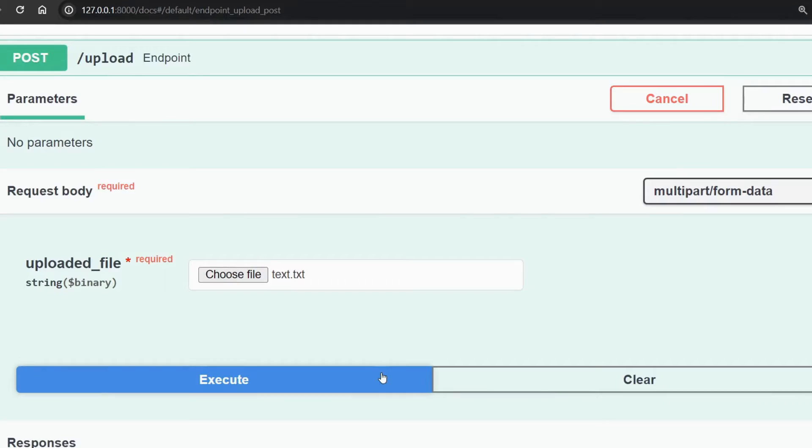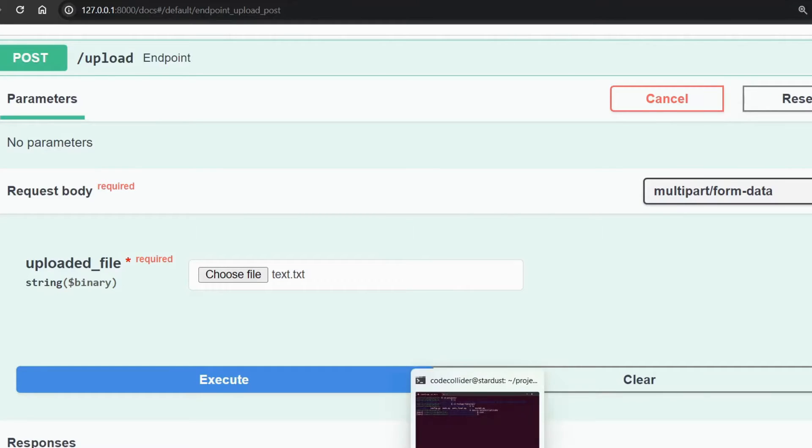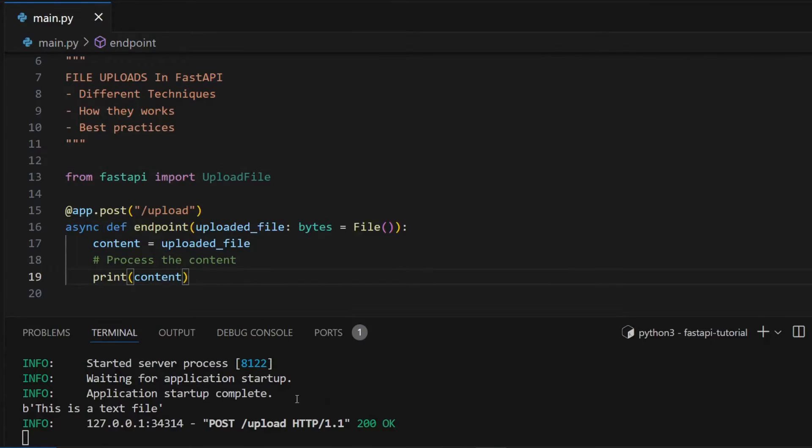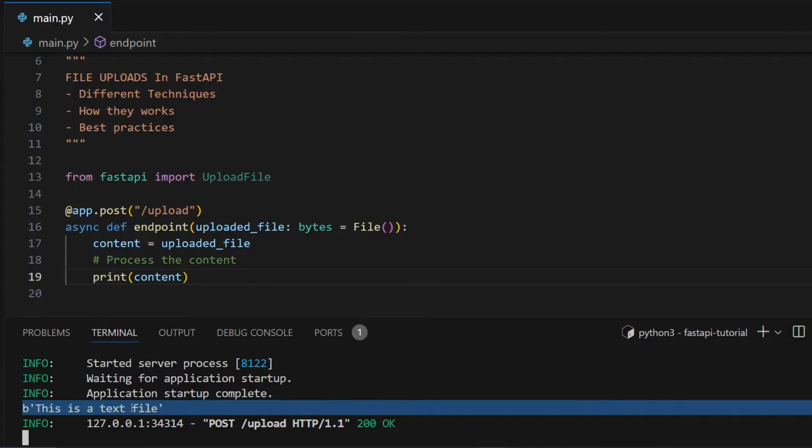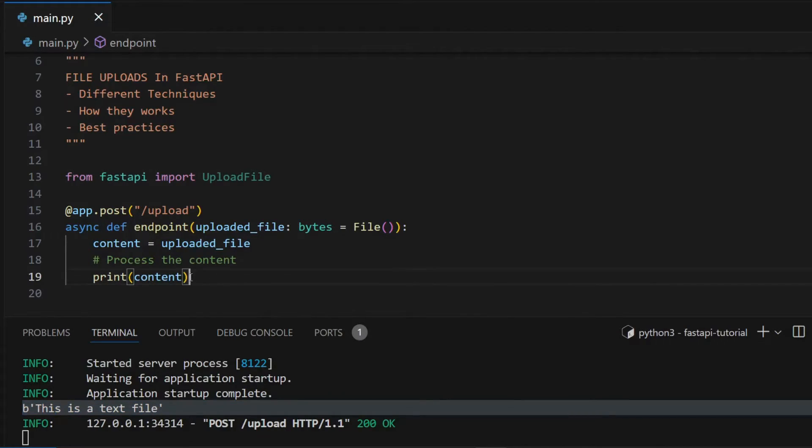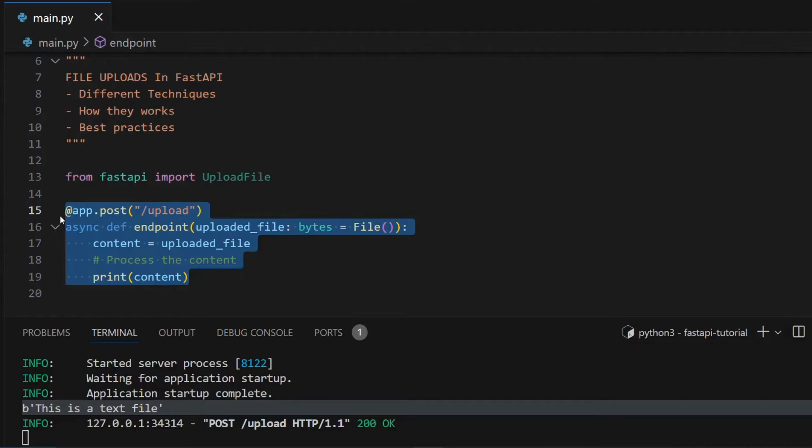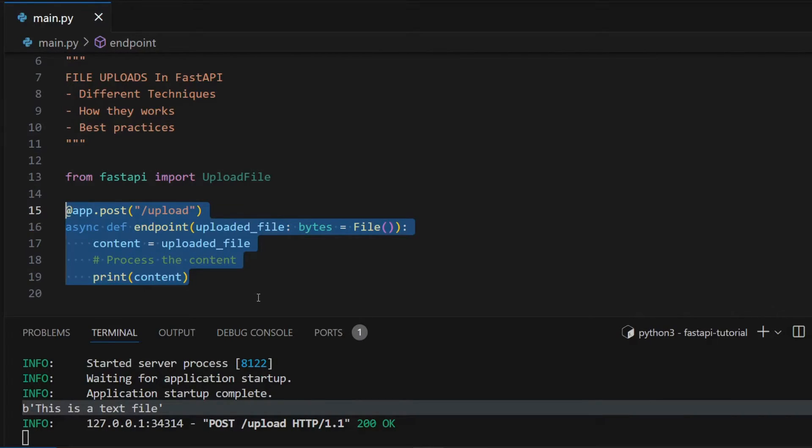If I run the endpoint again and go to the terminal I can see that the content is printed. So if your use case allows you to utilize this out of the box functionality, you can go ahead and use it.